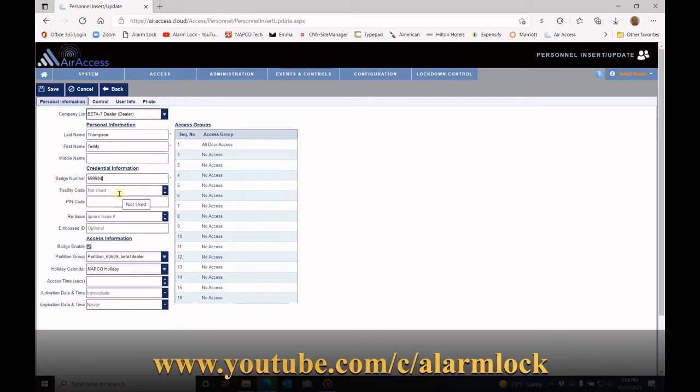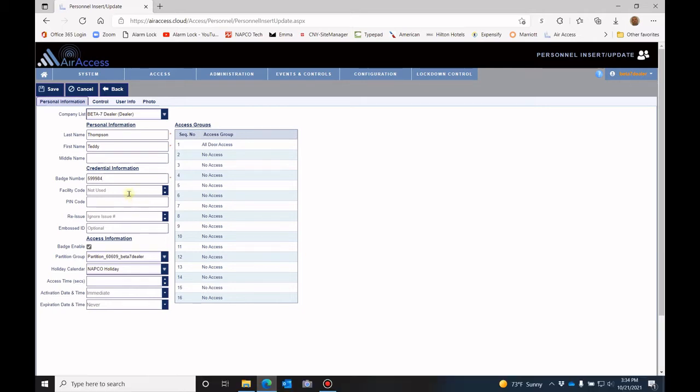Now I have another session on how to add facility codes into the software. So you can go to the Alarm Lock YouTube page and find that video there.